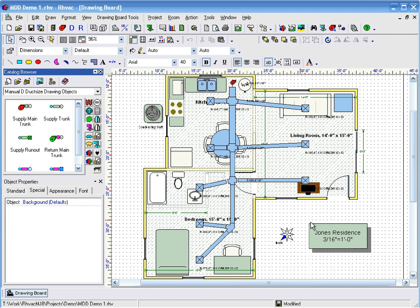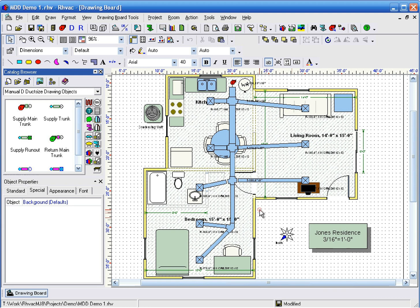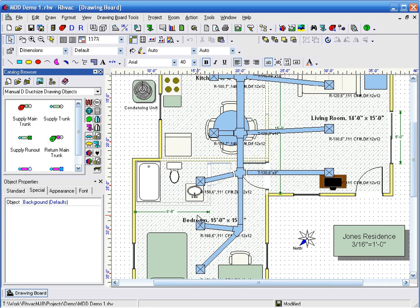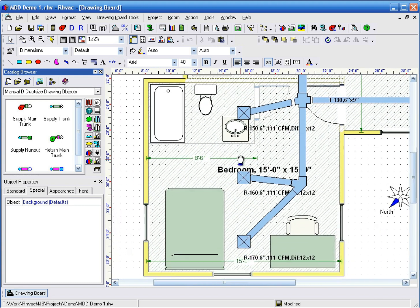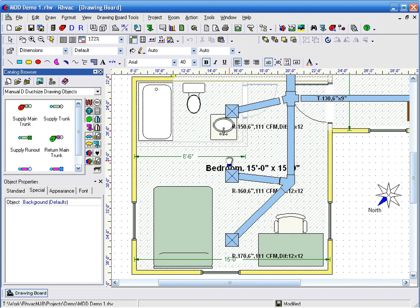The program has drawn the number of runouts in each room according to the supply CFM and the CFM per runout that you entered on the general project data window.